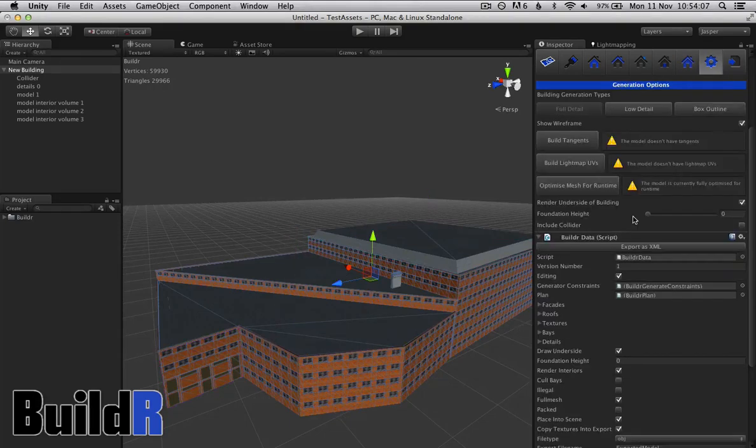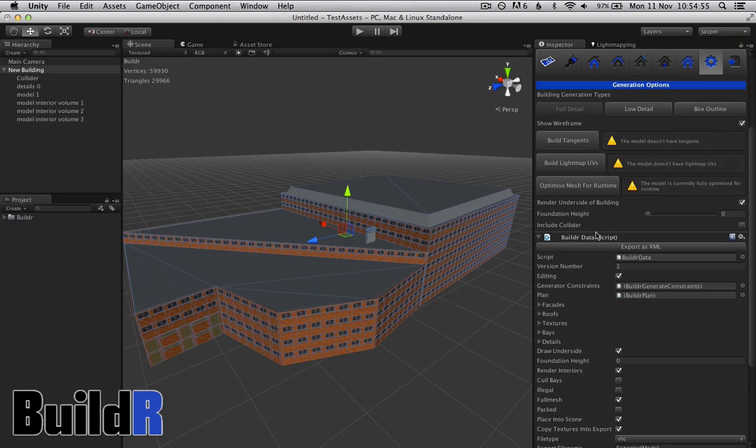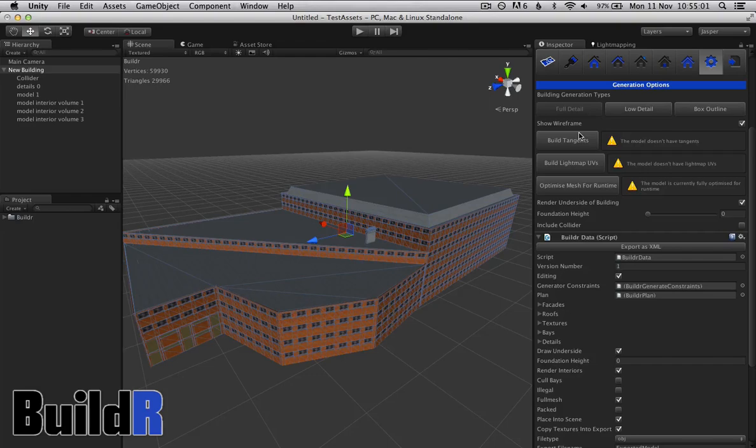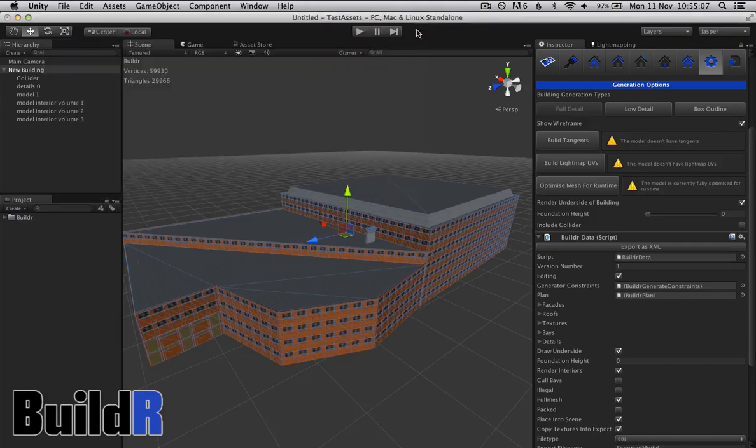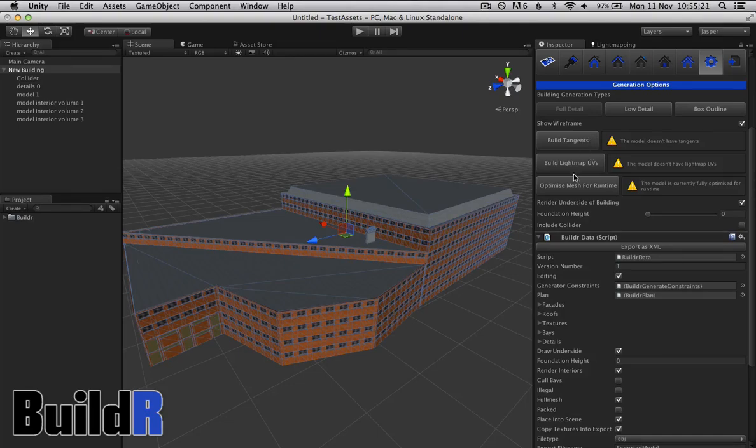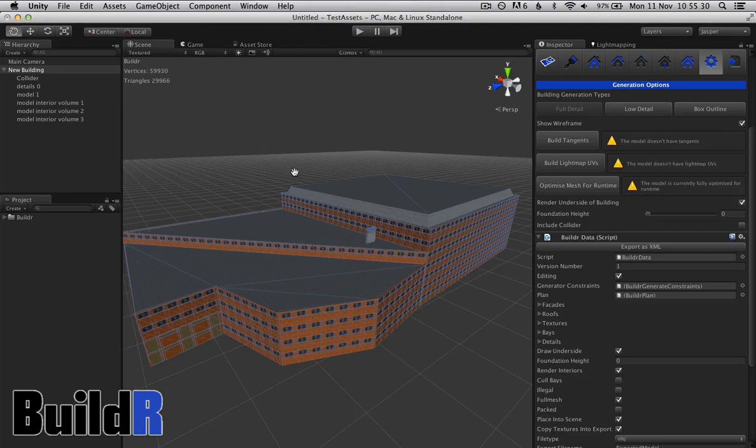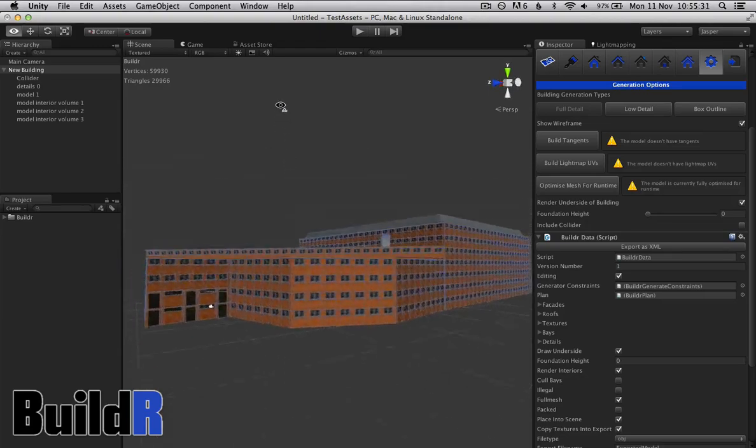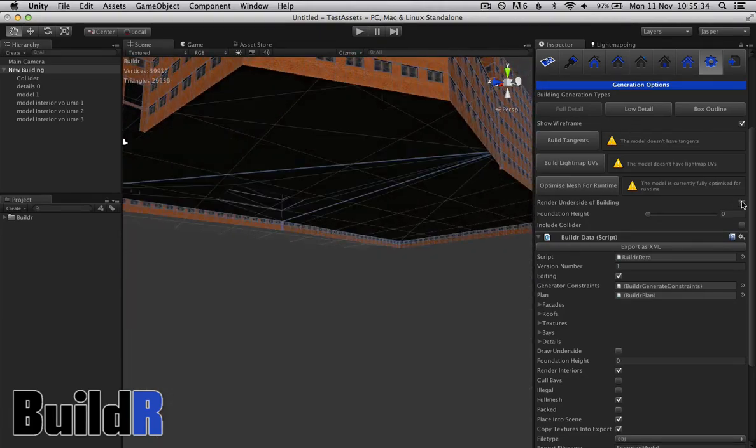We finally have some basic options here. We've got lightmap supports, we also have build tangents up here. Builder doesn't build tangents by default, mainly because it is quite an expensive operation and if we were doing that every time you were modifying the building it would take ages to update. We've also got optimize mesh for runtime which is just a basic function that Unity has that we can call.